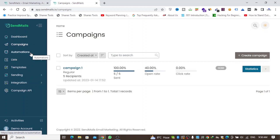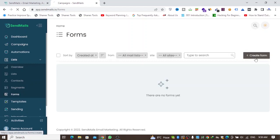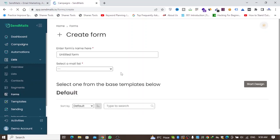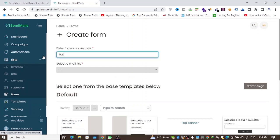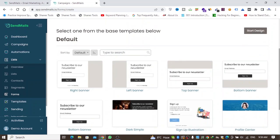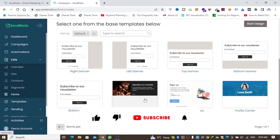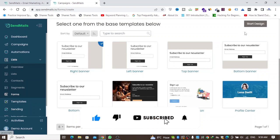Now let me show you forms. You can create a form on your website to capture emails from visitors. Go to List, then Forms, click Create a Form, give it a name — 'Form One' — and select a mailing list so that anyone who subscribes through this form gets added to that list.